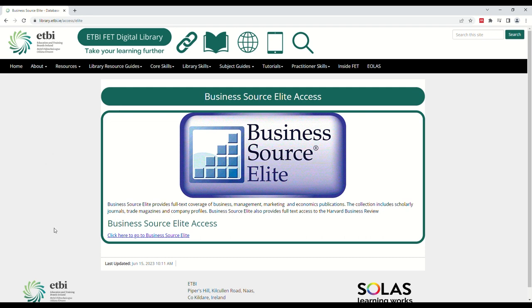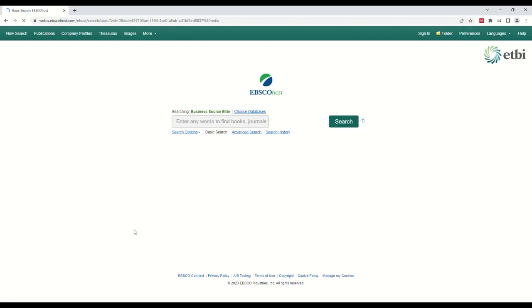On this page, simply click the link and you will have logged in successfully. Here you can access all of the material available from this resource.